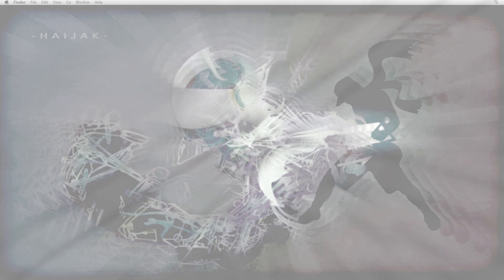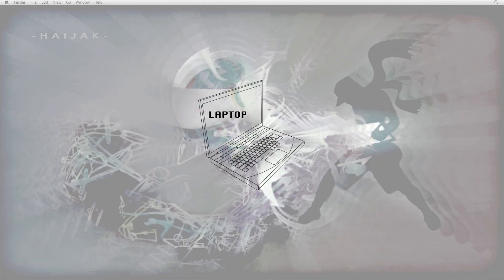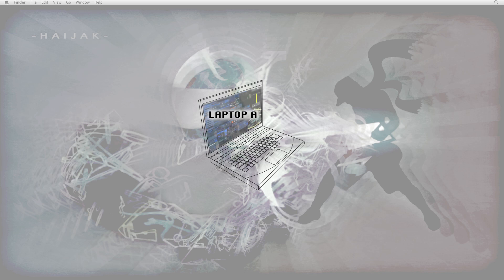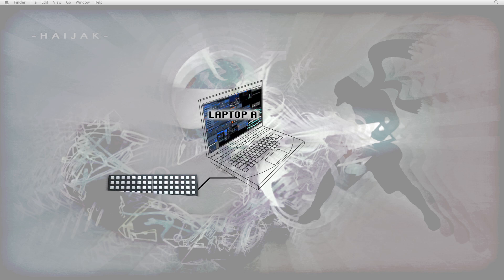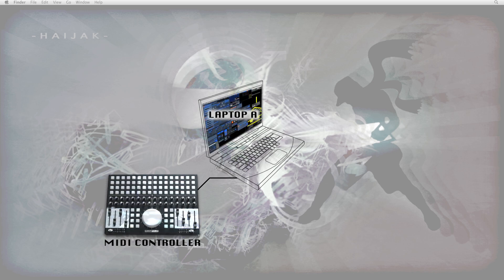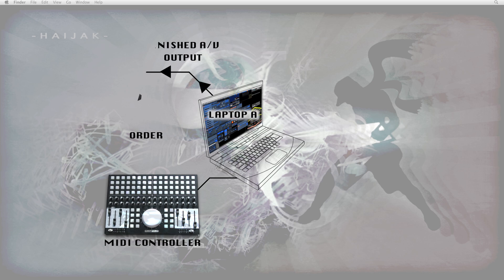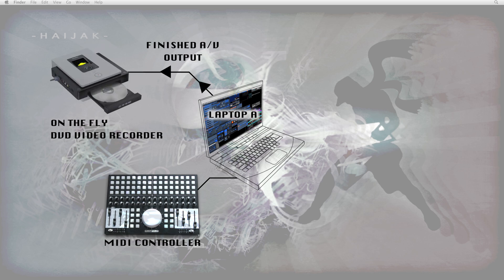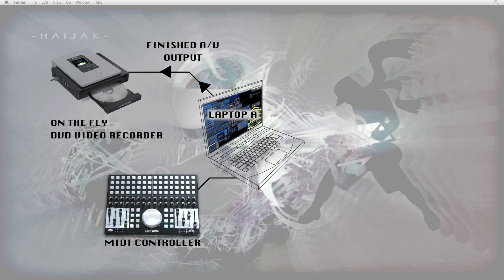Next, a description of the whole hardware setup. There's the main laptop, which we're going to be calling Laptop A, where all the action is happening. Connected to it, there's a MIDI controller set to control the software running our video. There is also an on-the-fly DVD recorder set to receive the audio-video output signal from the video software. This is done so that recording can occur outside of the laptop, dedicating our RAM only to our video software.